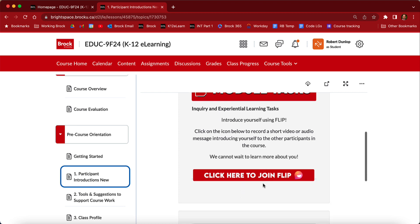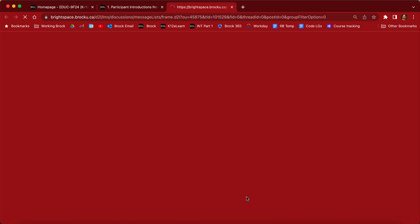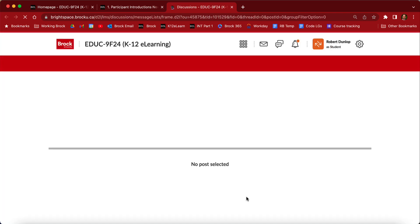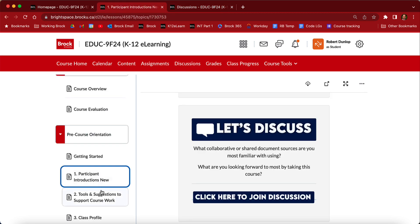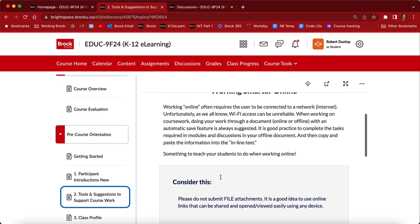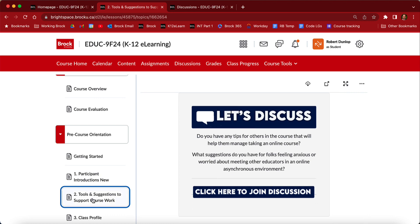Most lessons will also have a 'Let's Discuss' section. Within the Let's Discuss page, you're going to see the discussion questions. We've made it easy to find — if you click on here, it will bring you directly to the discussion you're going to work on. Going back to the module, you can continue to go through and see that lessons are designed in a very similar way.